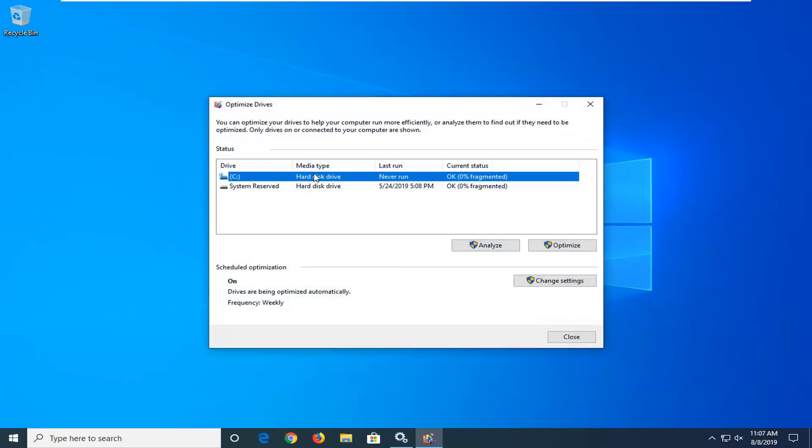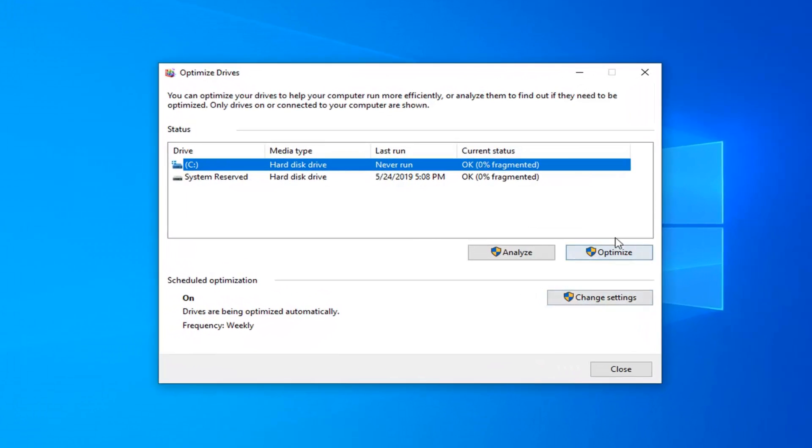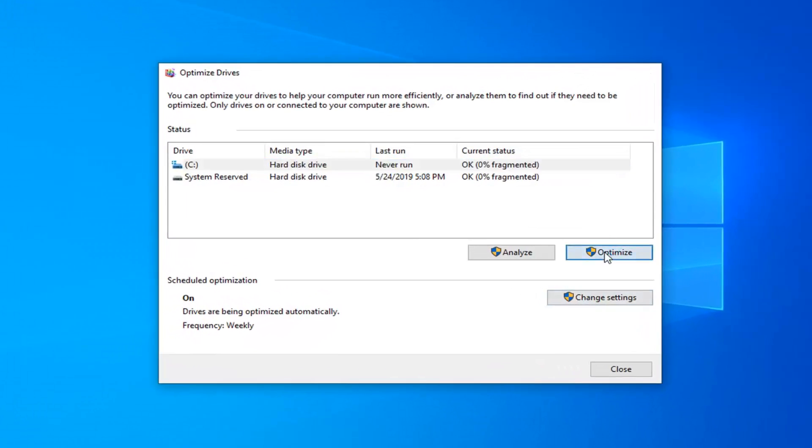Whatever drive Windows is installed on will have a little Windows icon above the hard drive. You want to go ahead and select the optimize button.